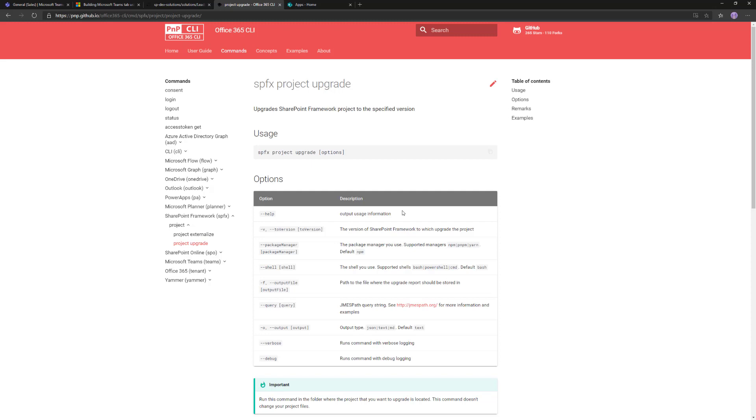You can specify a target version. If you don't, it will upgrade to the latest version. Typically when we release a new version of SharePoint Framework, on the following day or even following hours, we release a new version of Office 365 CLI with the latest guidance on how to upgrade to a solution.